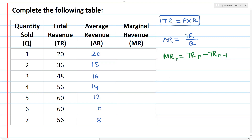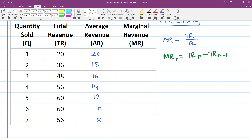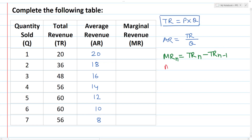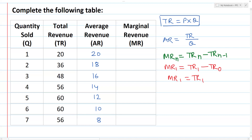In this case, I am going to use the number of n units. MR1 is equal to TR1.